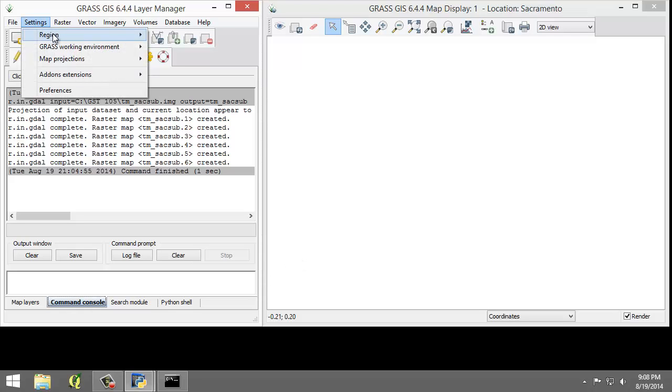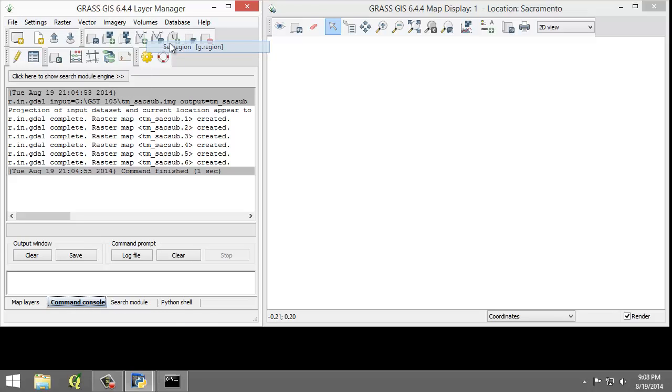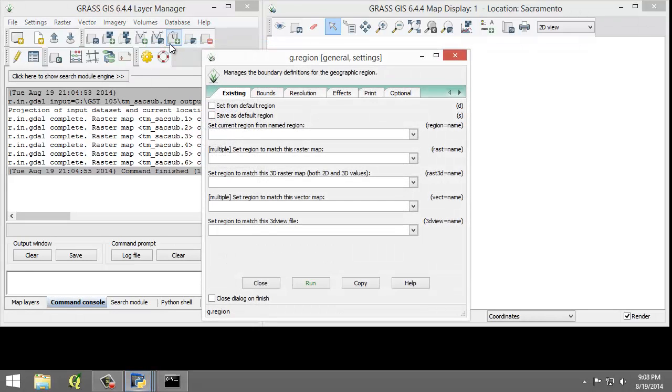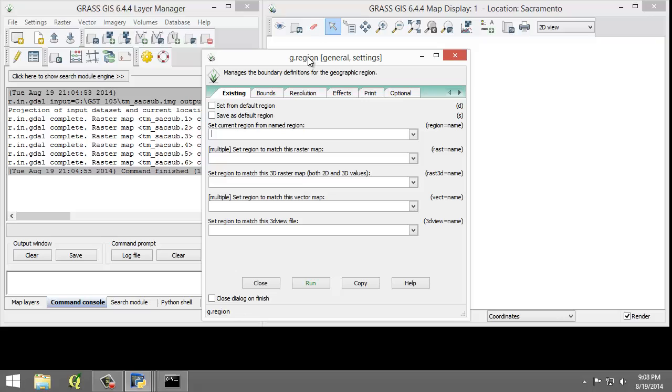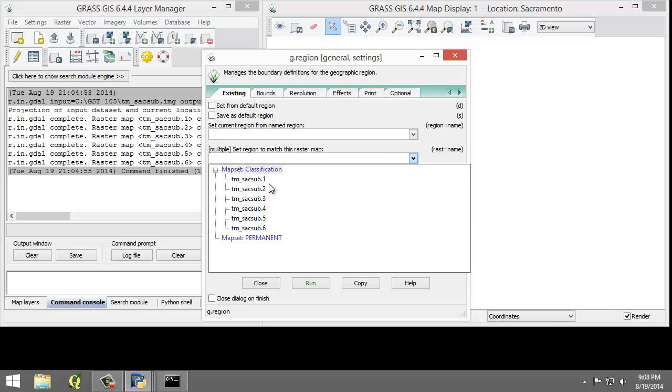That will open the G.Region module. I'm going to set the following options. For multiple, set region to match this raster map, I'm going to choose TM-SAC sub 1.